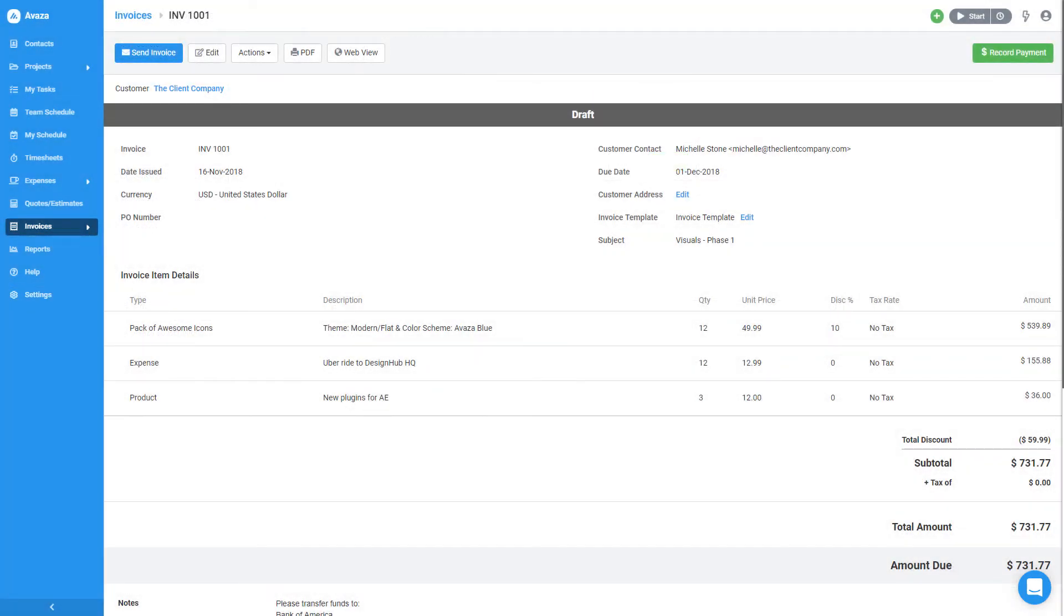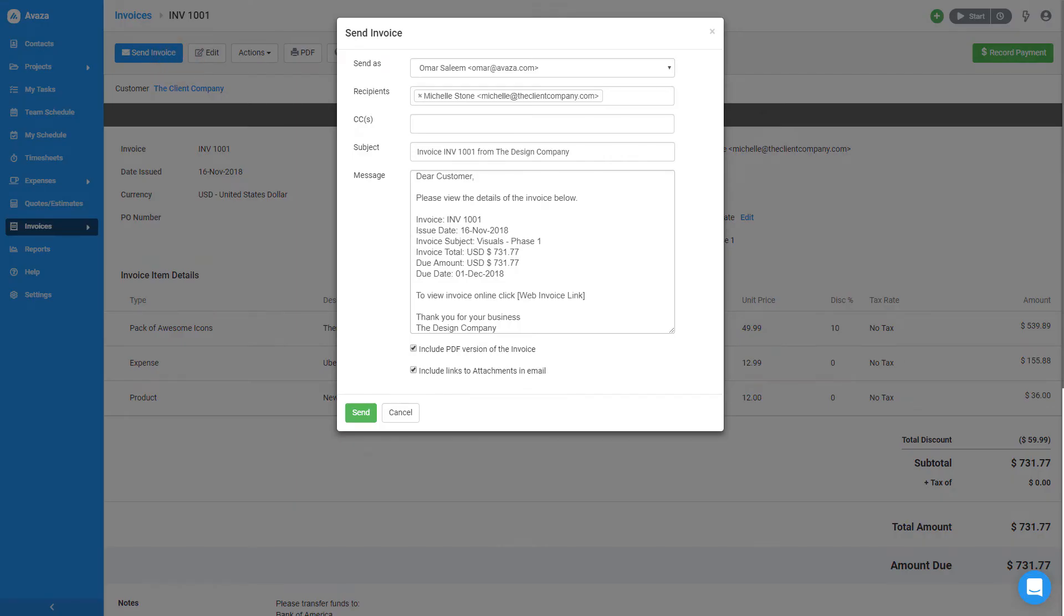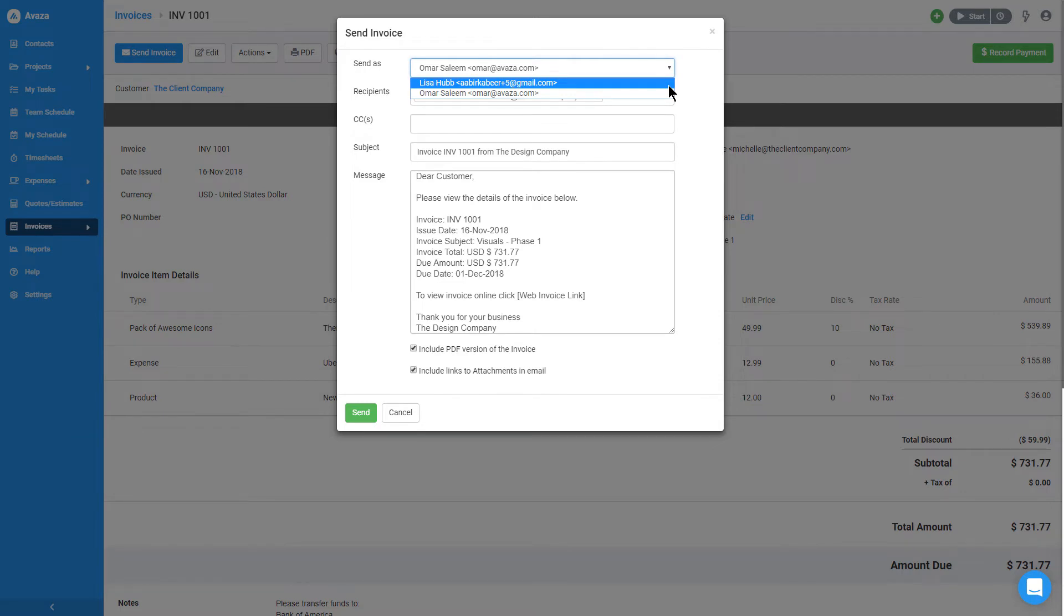Okay, this invoice looks good, but in case you need to make any changes, you can click the Edit button on the invoice page. I'll click the Send Invoice button and keep myself as the sender. You can change this if you would like to send the invoice as someone else in your account. Note that you can only select from users who have the Invoice Manager or Administrator role.